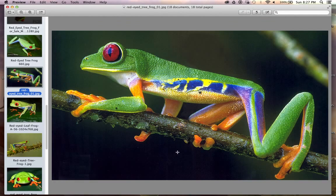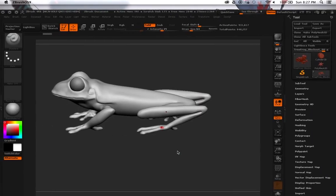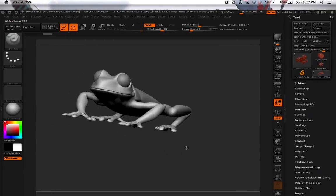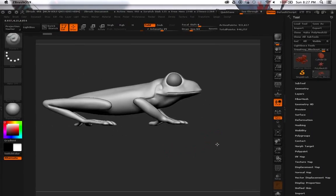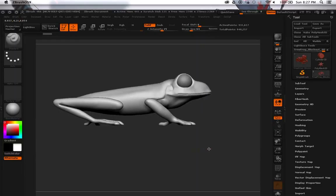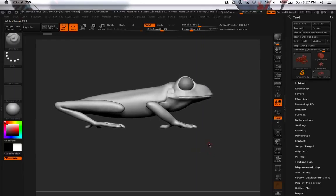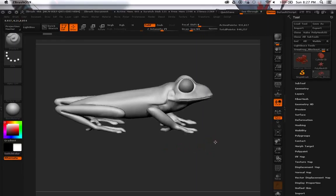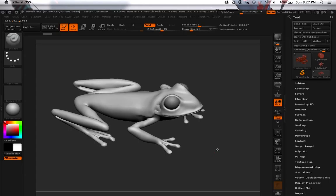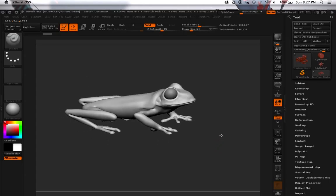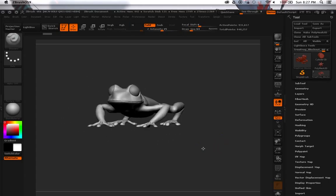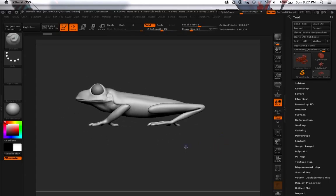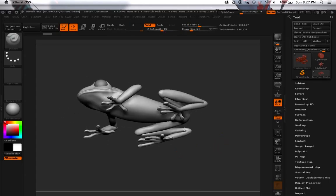But yeah so that's what I got, I just gotta do my first retopo next, start quad drawing in Maya. And that's about it, so yeah thanks for watching, let me know what you think.